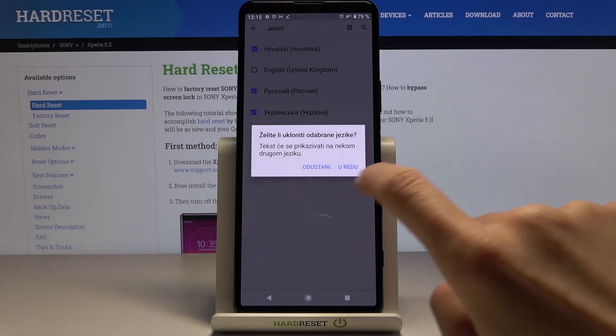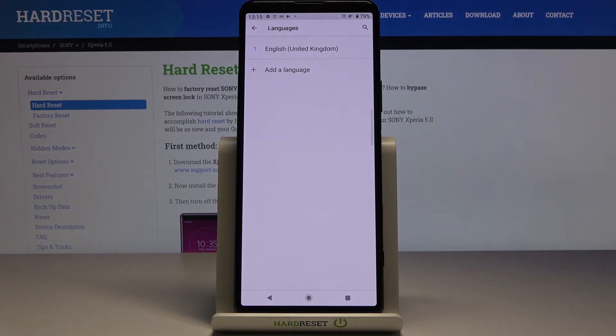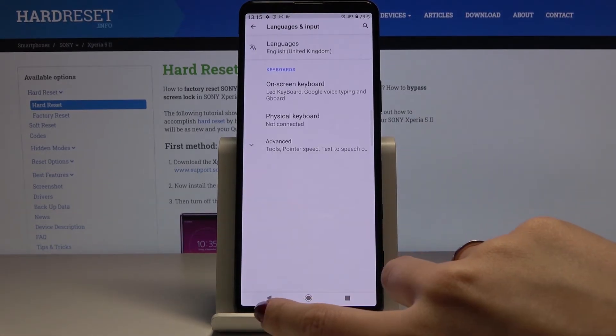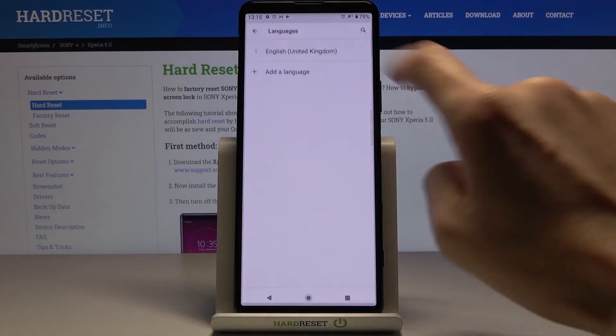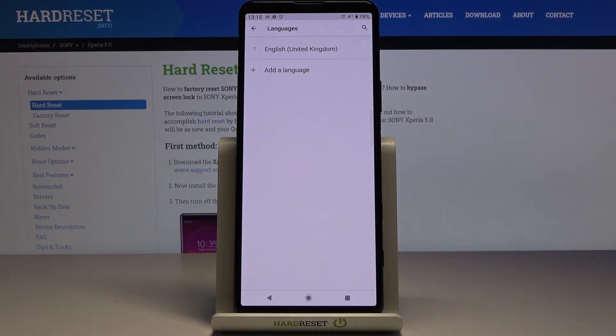Tap the bin icon and confirm. Now you're back in English, or you can perform the same operation again by clicking Add a Language and following the flow.